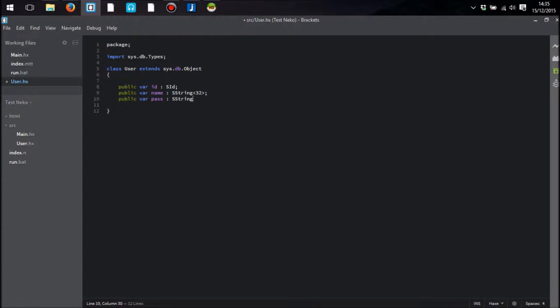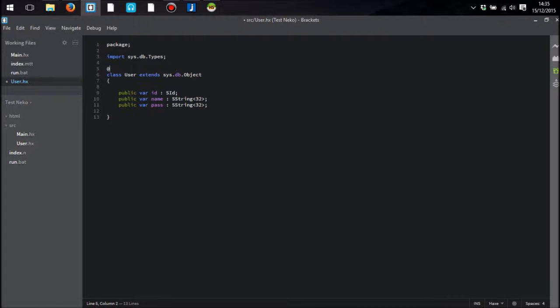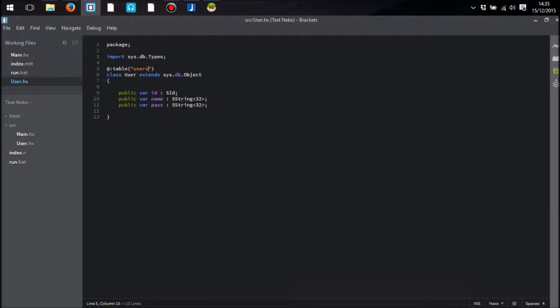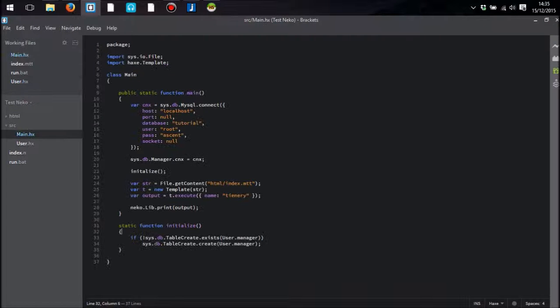And I'll do the same for password as well. It's going to be a string 32, like that. And what I'm also going to do is provide a meta tag here, which is going to be table, which will rename the table to users as I want.